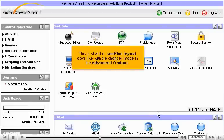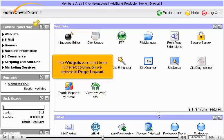This is what the IconPlus layout looks like with the changes made in the Advanced Options. The widgets are listed here in the left column, as we defined in Page Layout.